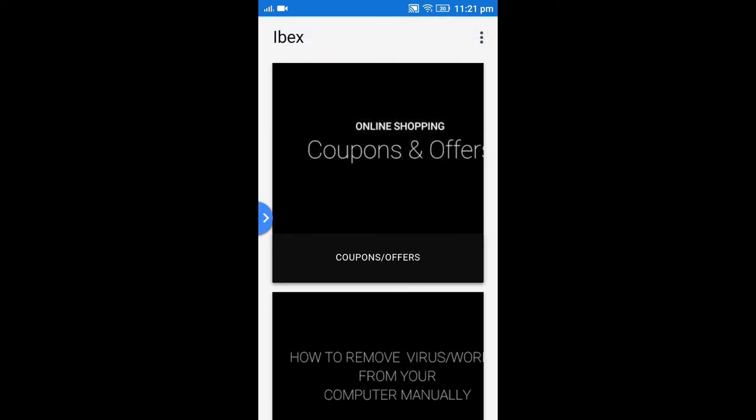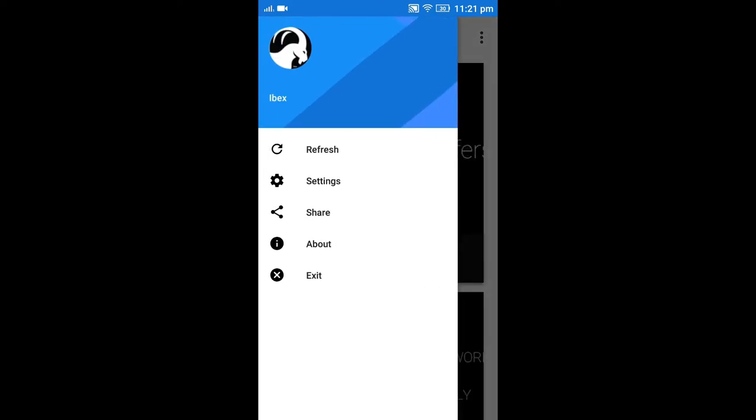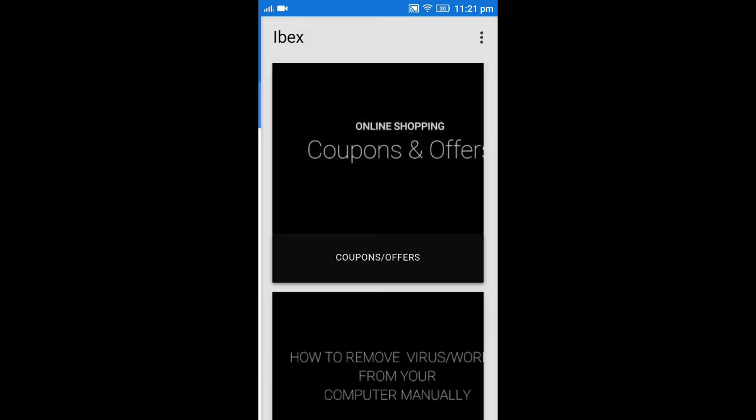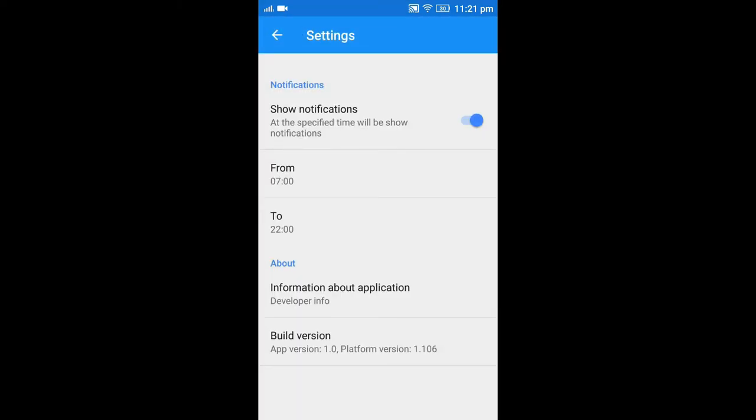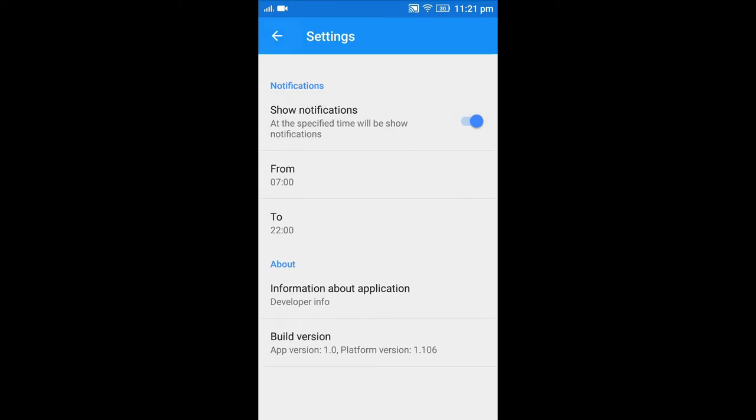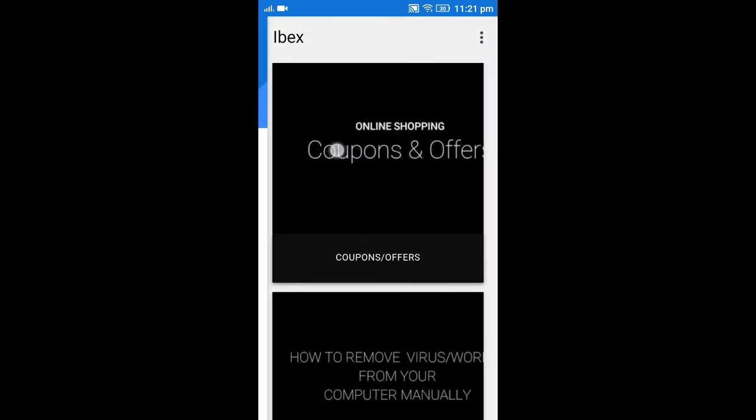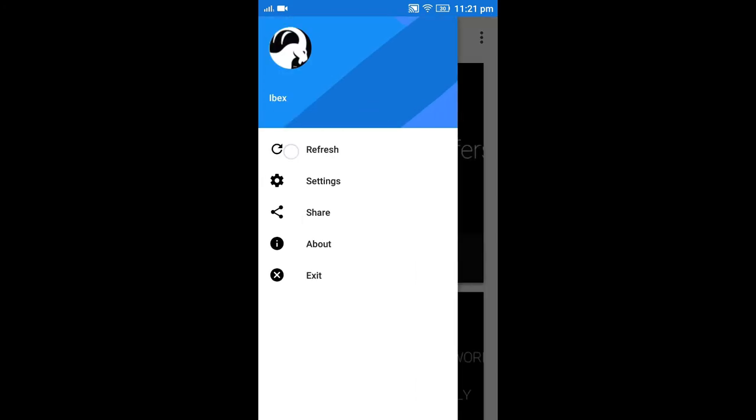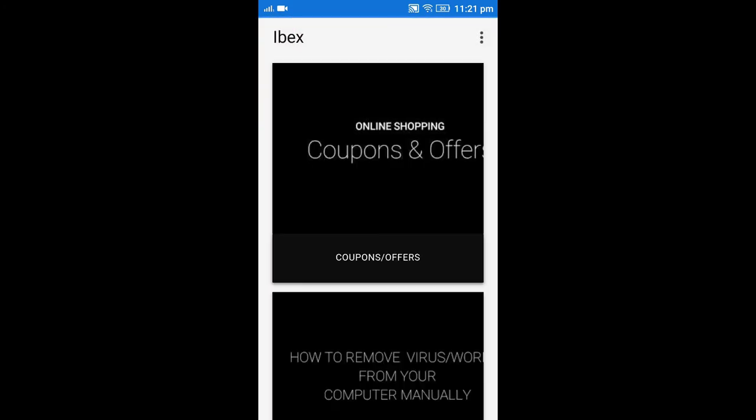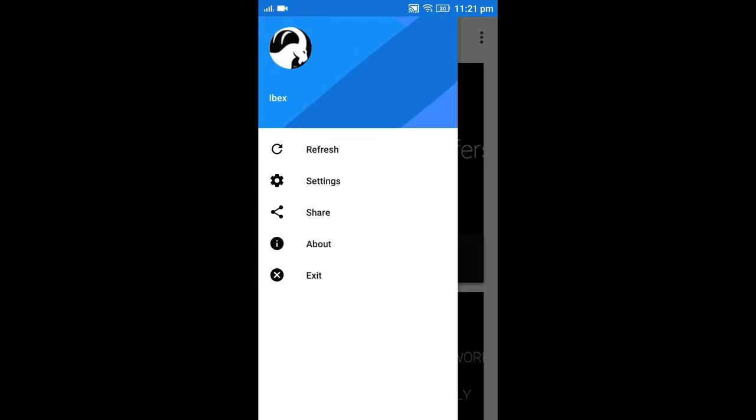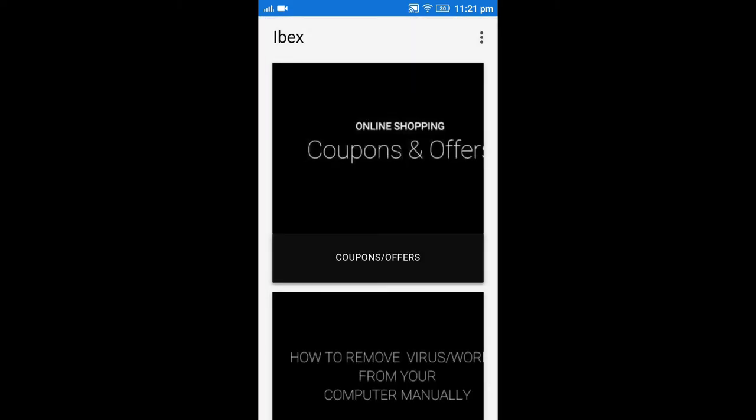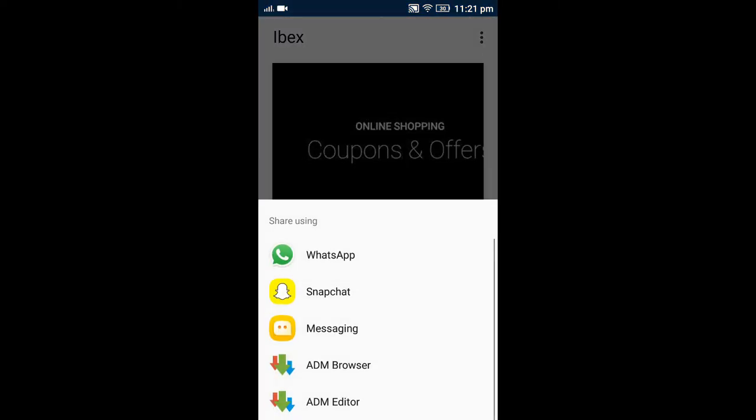As we swipe from left to right we can see some of the options. Let's see what's inside the settings. We can receive notification if any new video is uploaded. We can also refresh the app by tapping on refresh button. We can also share it by tapping on share.